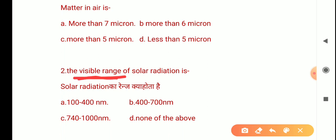In solar radiation, you know there is infrared, UV, and visible light among many radiations. The visible region lies in the wavelength range of 400 to 700 nanometers, which is also expressed as 4000 to 7000 angstroms. So the correct answer is B: 400 to 700 nanometers.